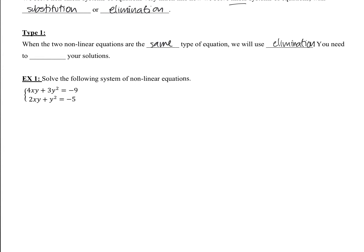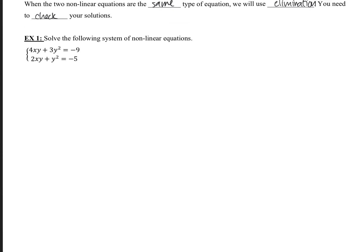And you need to check your solutions. So we're going to go ahead and solve the following system of non-linear equations. First off, how do I know these are non-linear? Notice we have a y squared going on and also an x times y — these are not linear equations. I'll ask myself: are these two the exact same type of equation? Both of them have an xy and they both have a y squared, so they're the same type. They fall into the type 1 category, which means we'll use elimination.